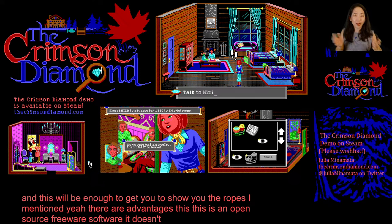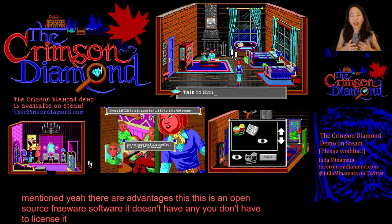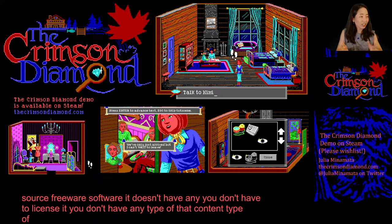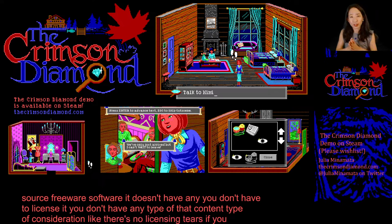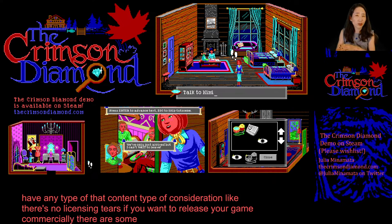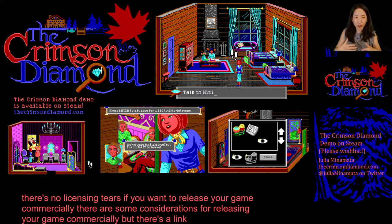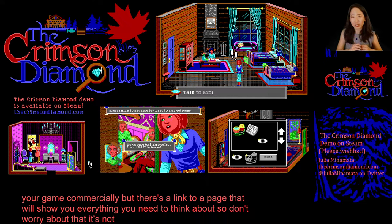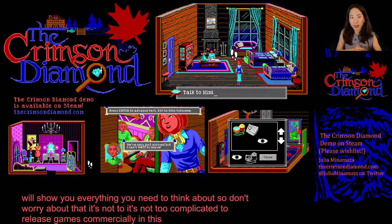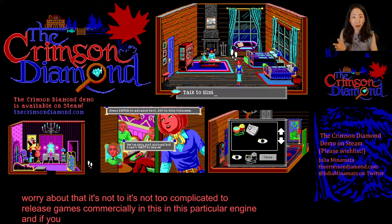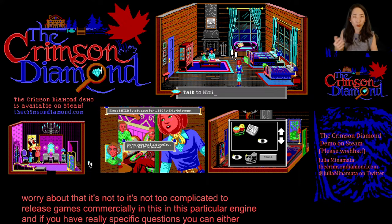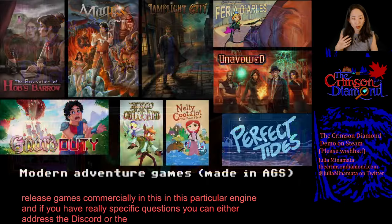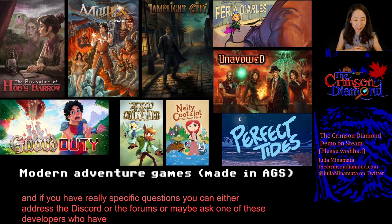You don't have to license it. There are no licensing tiers if you want to release your game commercially. There are some considerations for releasing commercially, but there's a link to a page that will show you everything you need to think about. It's not too complicated to release games commercially in this particular engine. If you have specific questions, you can address the Discord or the forums, or ask developers who have done just that.